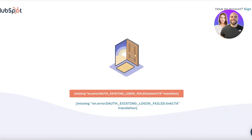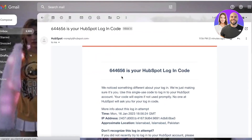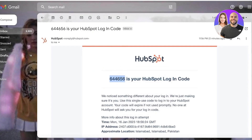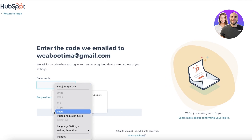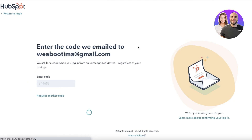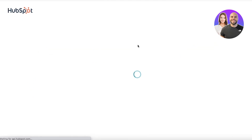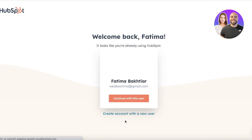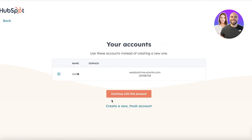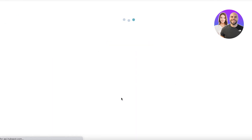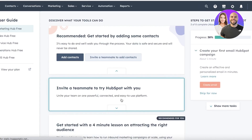I'm going to continue with my existing account. After signing in, you can click on 'Create New Account' with a new user or continue with an existing user. I'll continue with this one to show you all the features available.